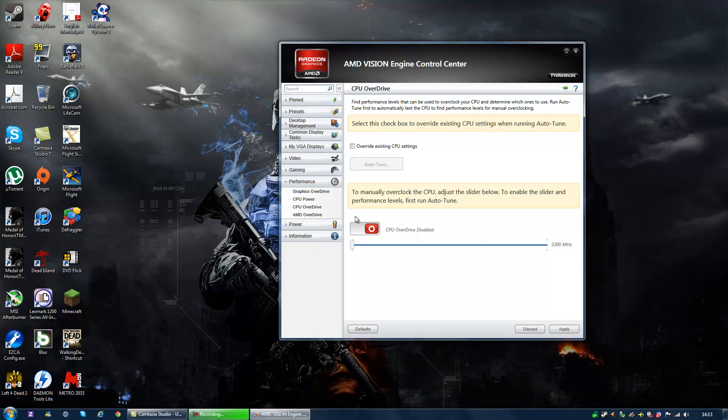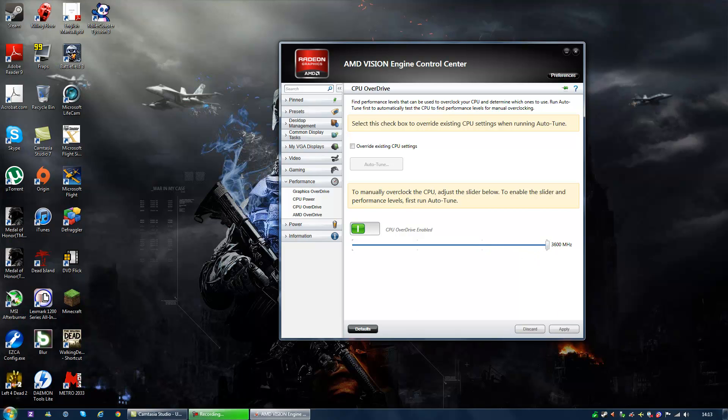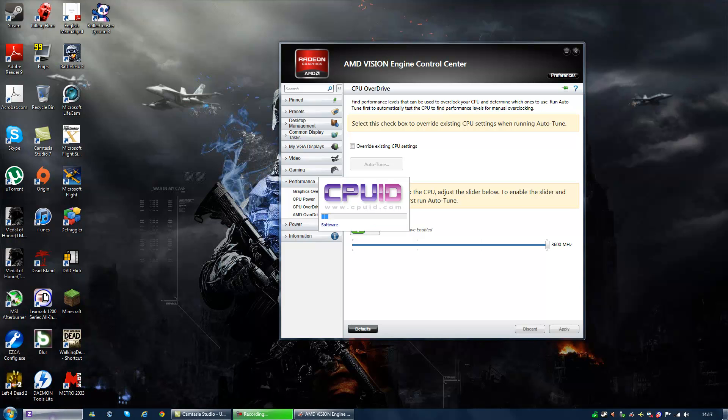After it's done, you have this here. You move the slider. Mine is from 3.2 to 3.6. Apply and check if it's done.